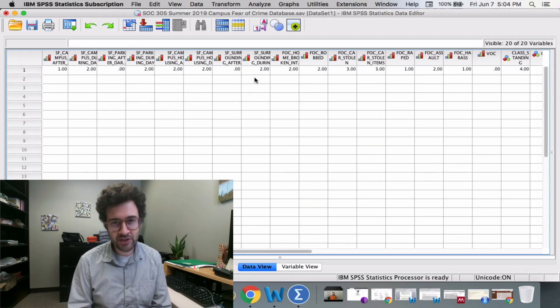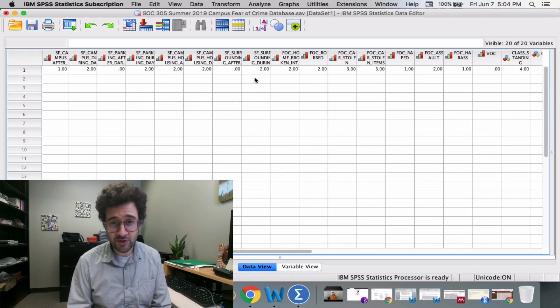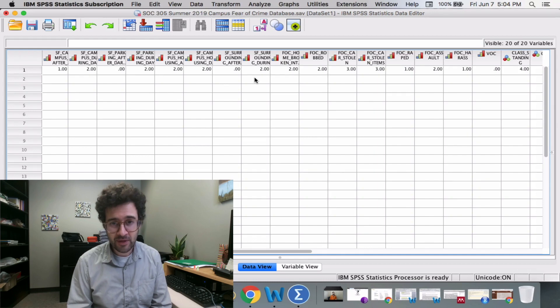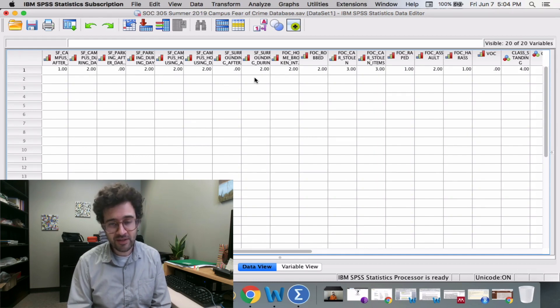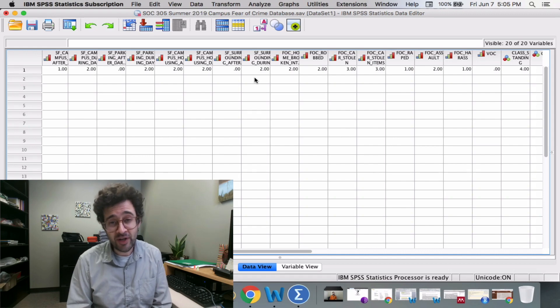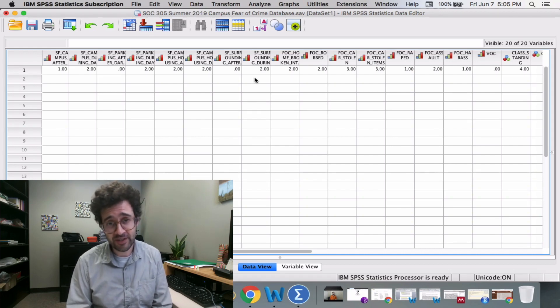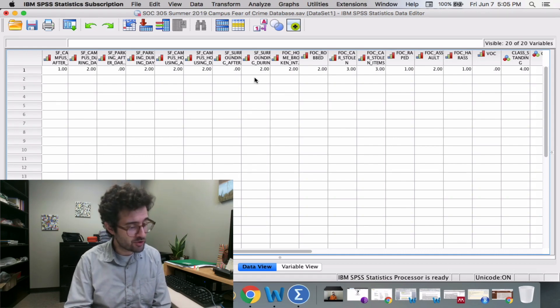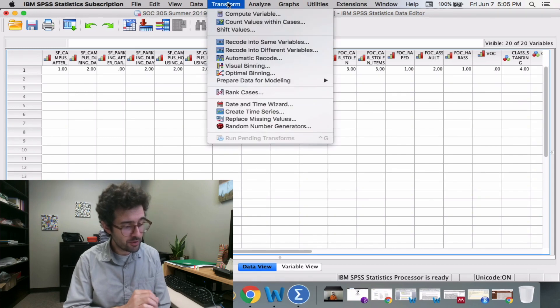In addition to calculating a safety feeling score, we also want to calculate a fear of crime score for each of our respondents. The way we do that is in the exact same way we just did for our safety feeling. We go back up to Transform, click Compute.